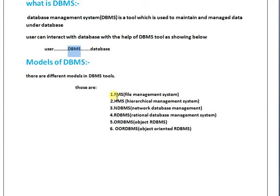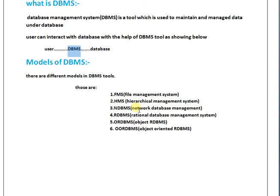There are three levels: root level, parent level, and child level. Why am I not mentioning all those details? FMS, HMS, and NDBMS are nowadays not being used, so that is why I am not giving detailed information about FMS, HMS, and NDBMS in this material.